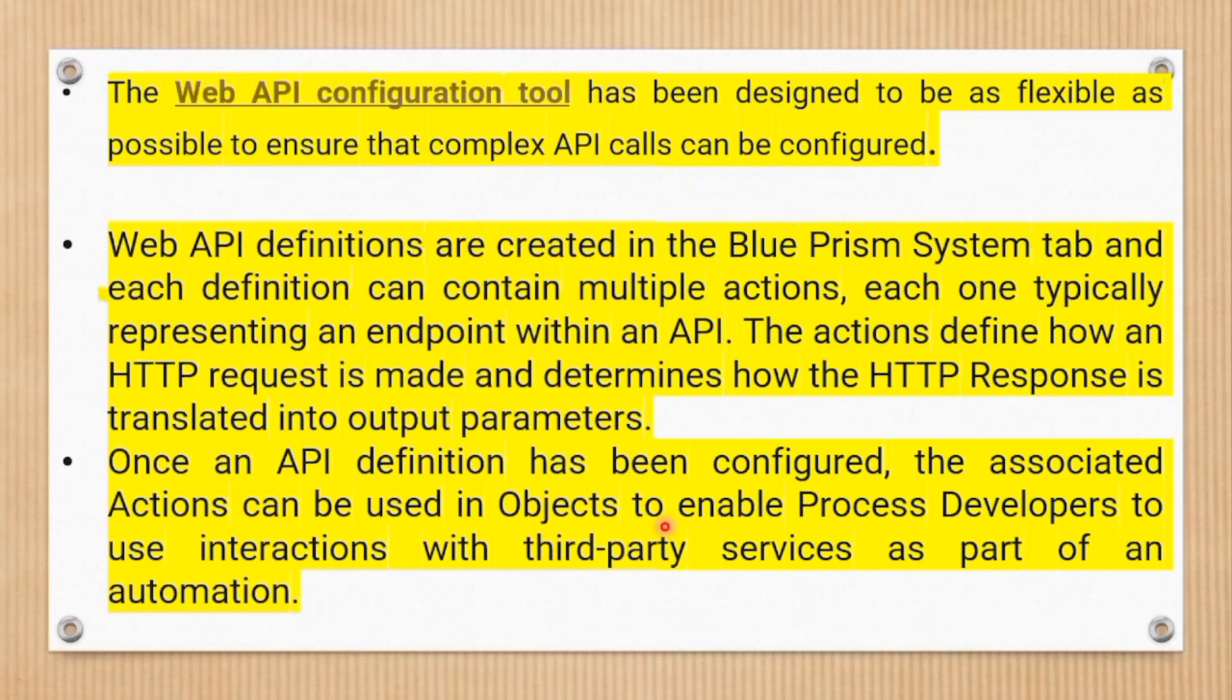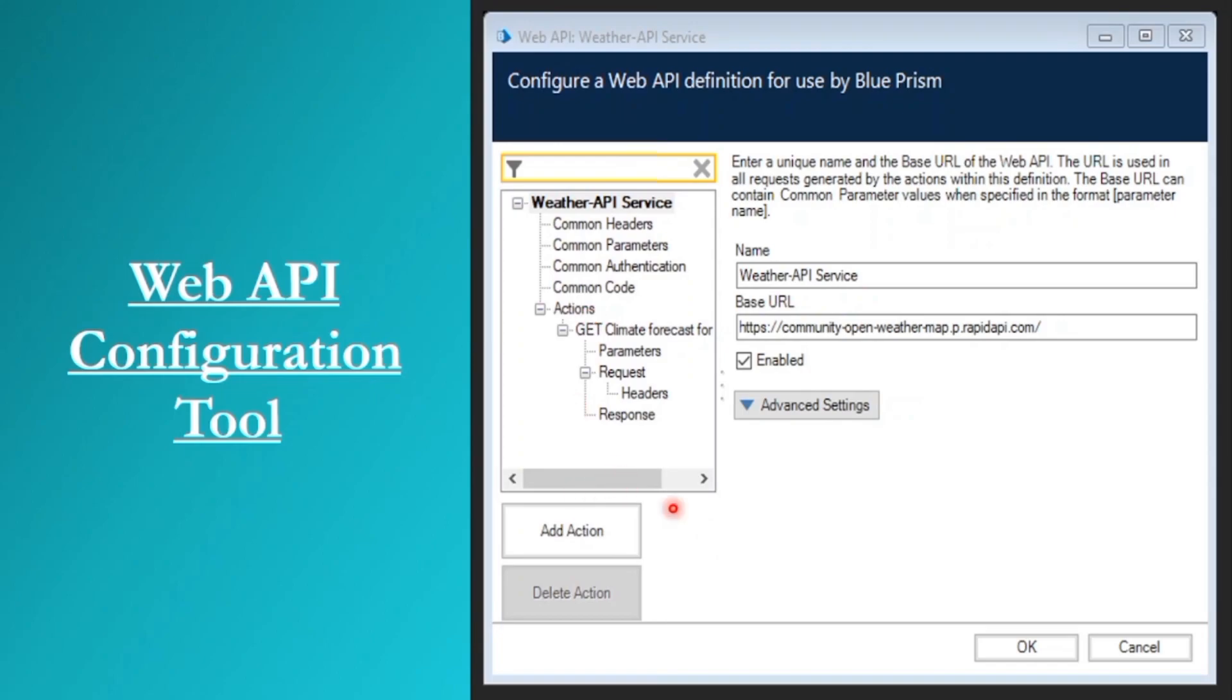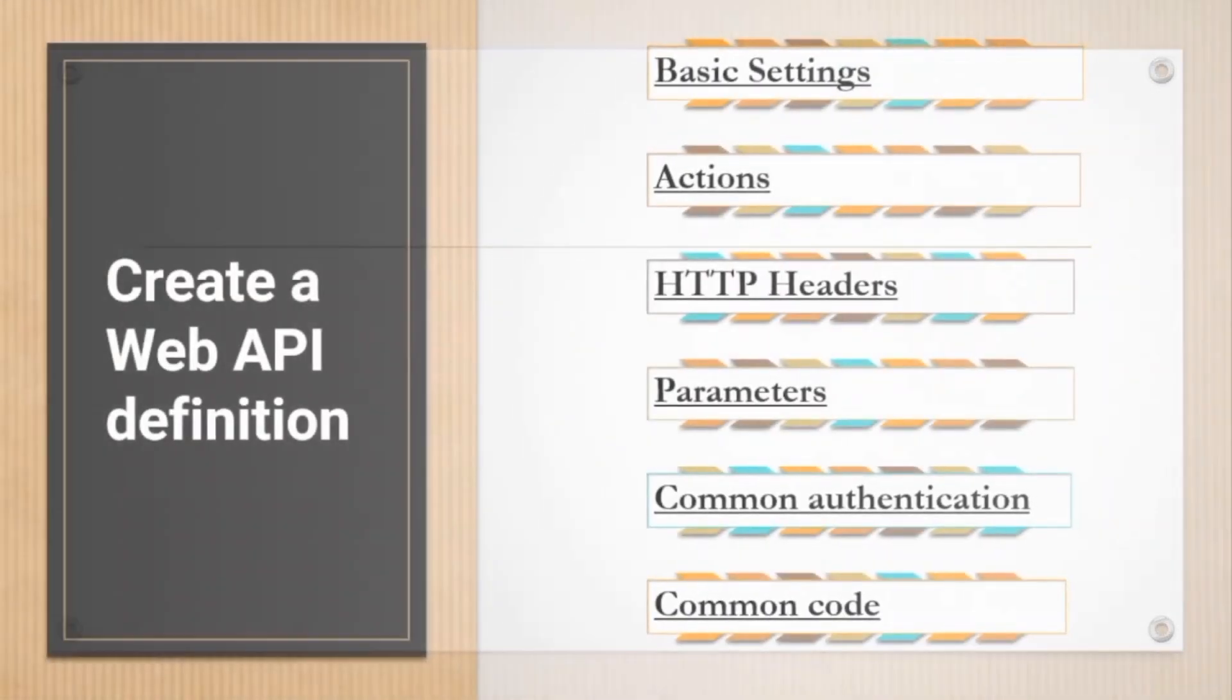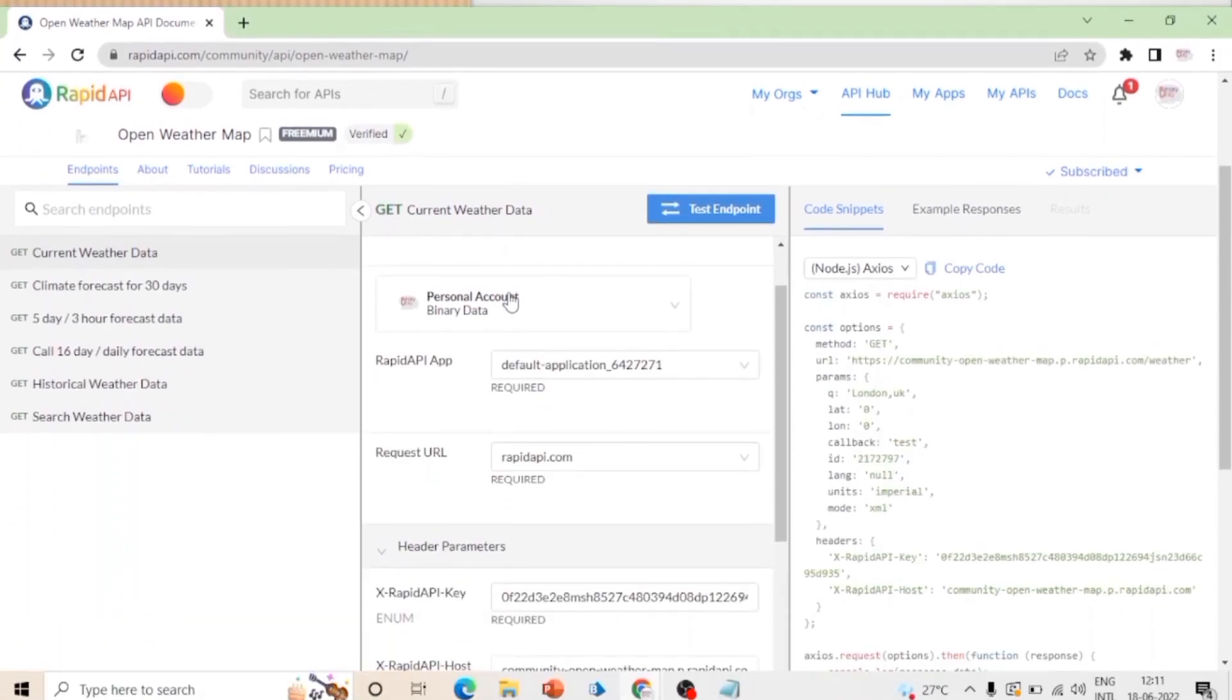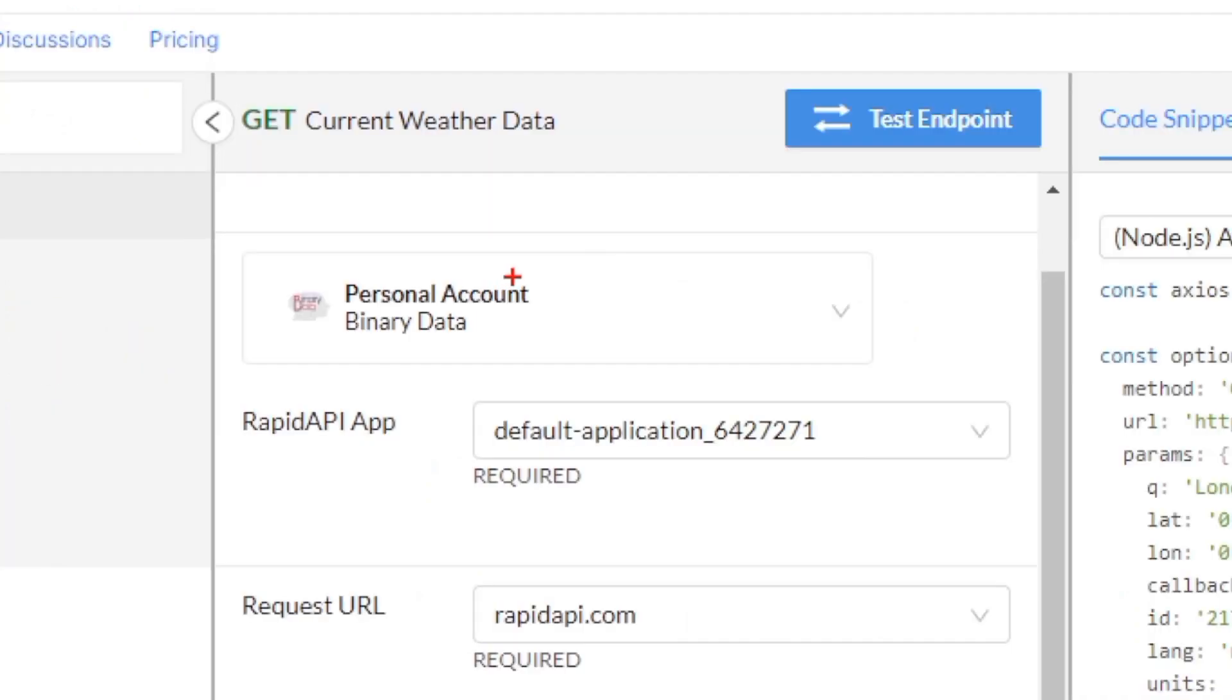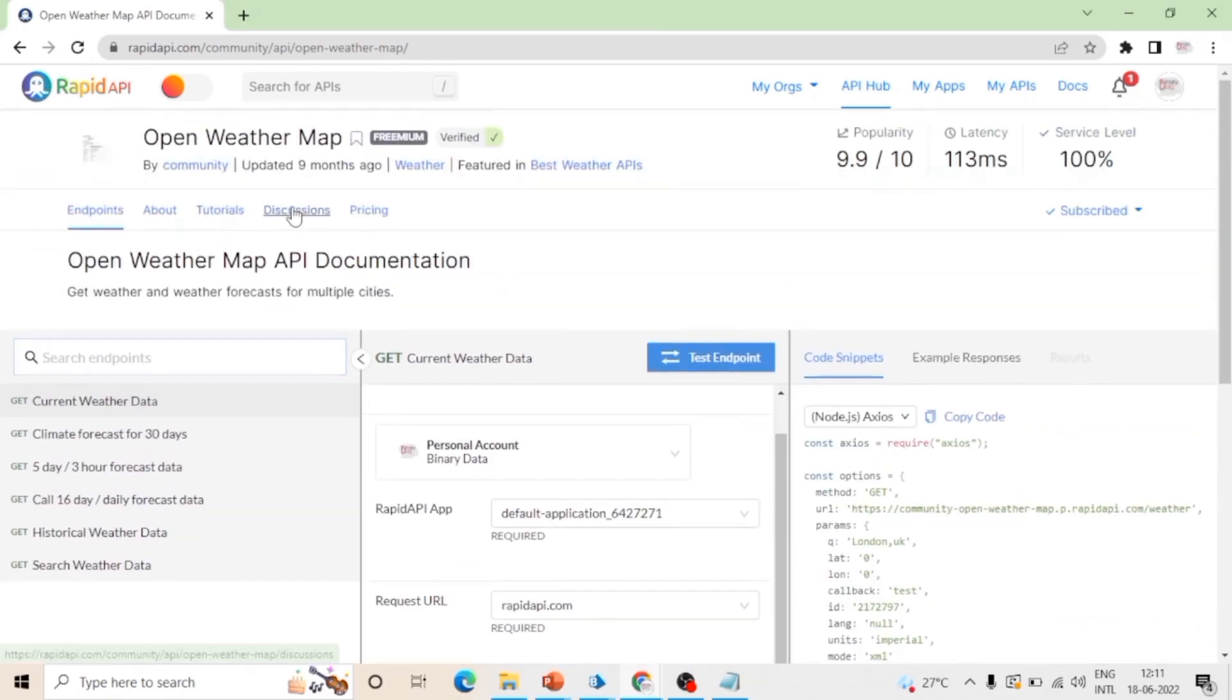This is our Web API configuration tool. You can see it contains the definition of an API service. To create a Web API definition we need all these details - basic settings, actions, HTTP headers and all. So in next video we will see Web API and we will use that API in our Blue Prism.